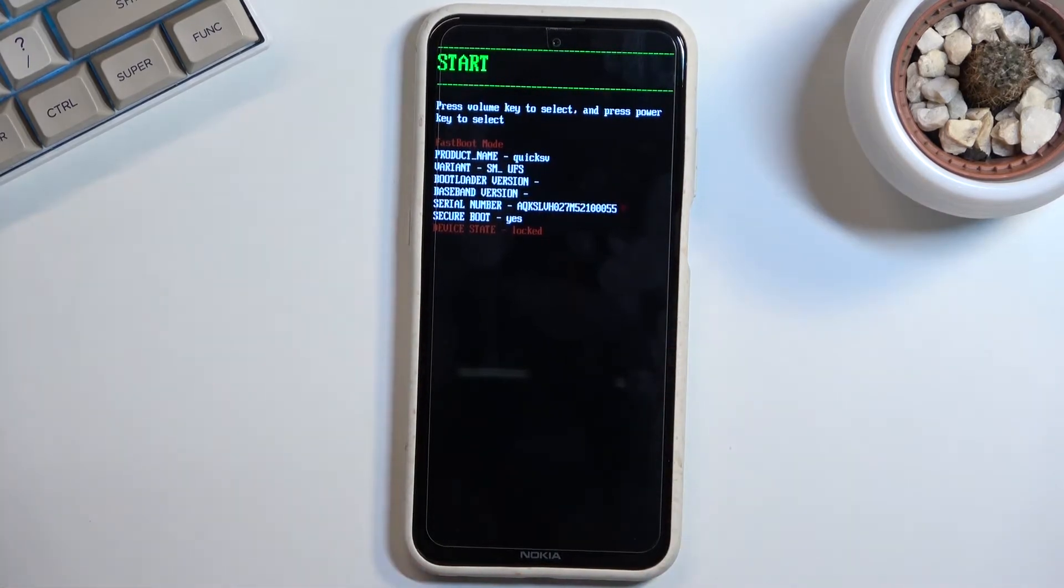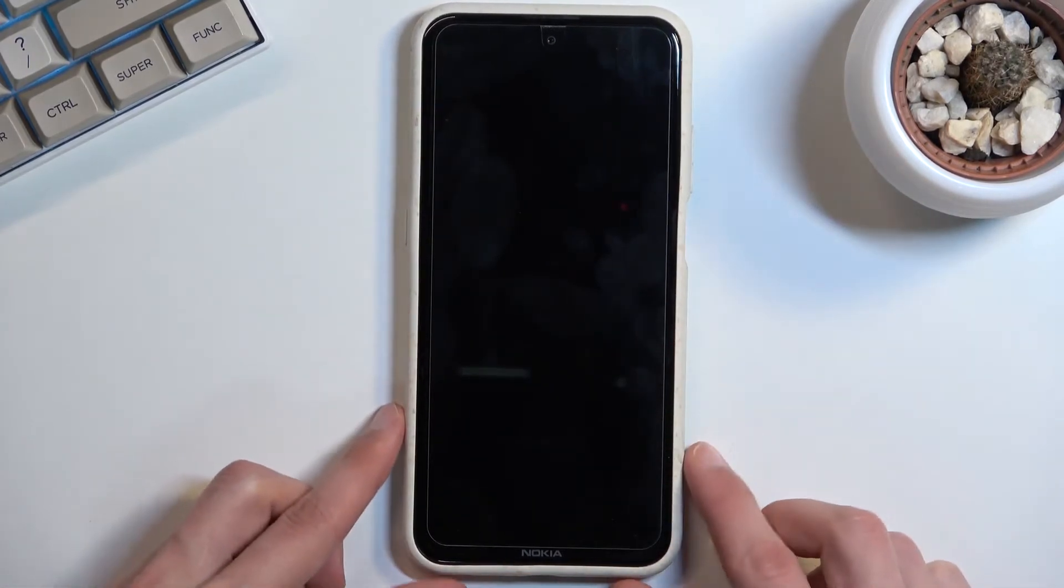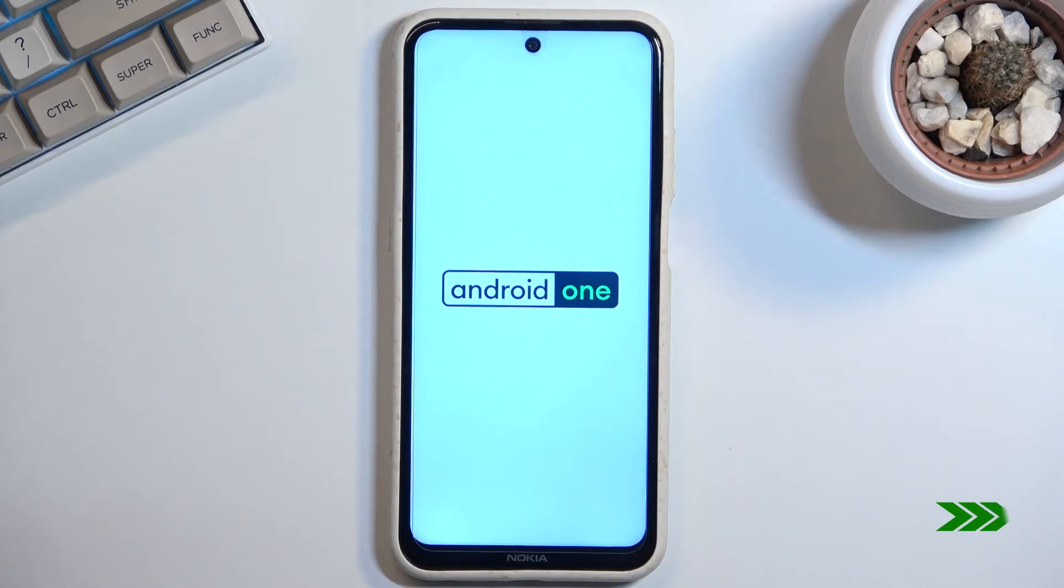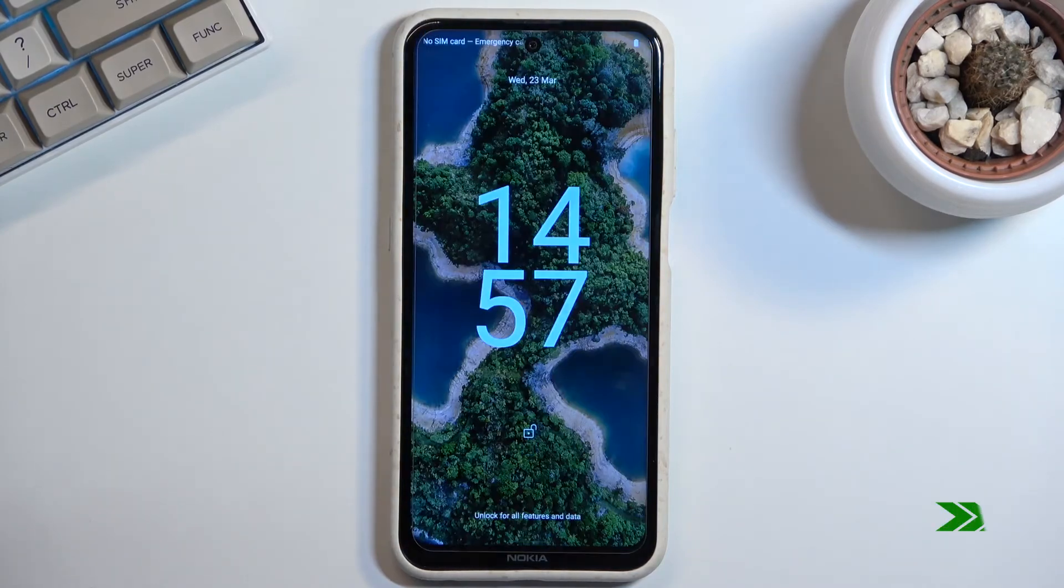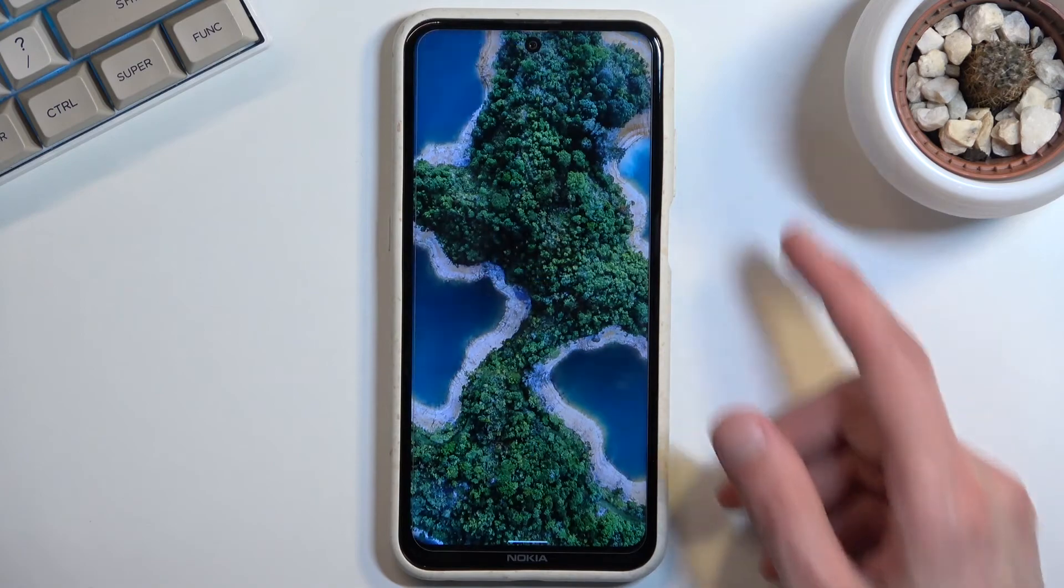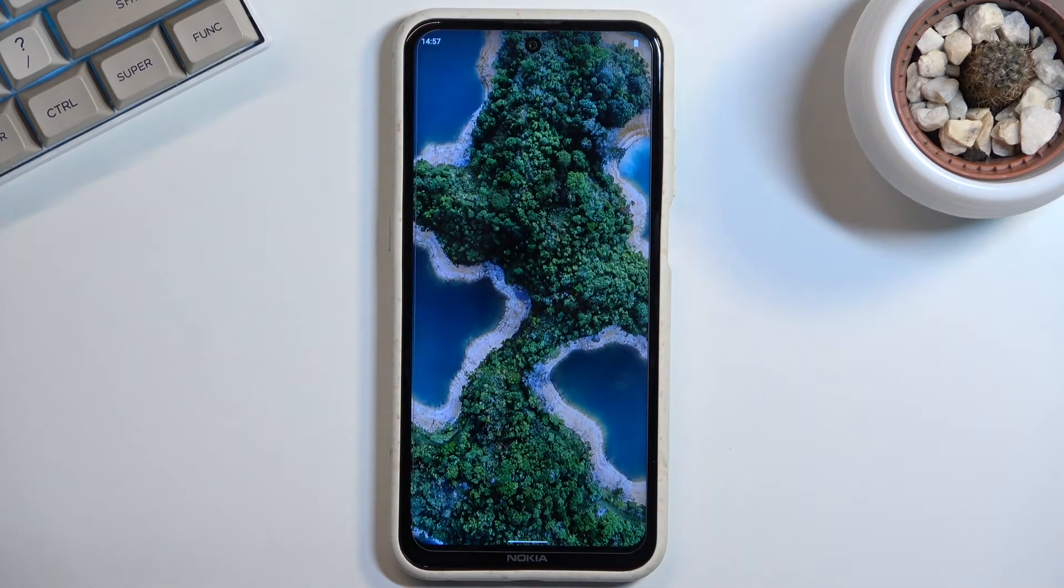Because there aren't many options here, I'm just going to go back to Android. And as you can see, we're now back on Android.